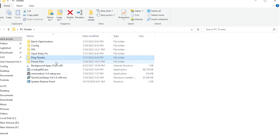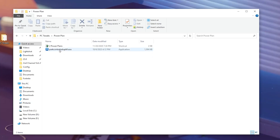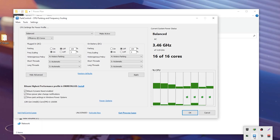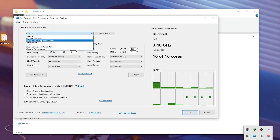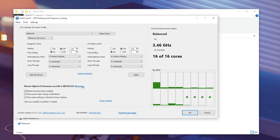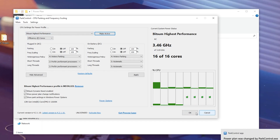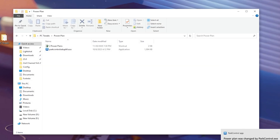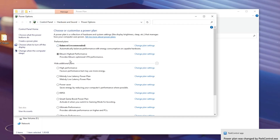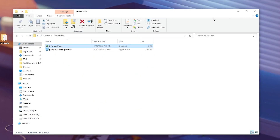In this step, we are going to optimize our power plan. For the power plan settings, you need to install and use Process Lasso on your PC. Once you install this application, go to Bitsum High Performance and install this power plan. Click the install button, then click make active to apply this power plan on Windows. Follow the exact same settings, click OK, and it will keep running in the background. You can also go to the power plan settings and select the Bitsum High Performance power plan there.